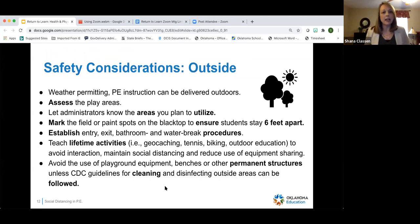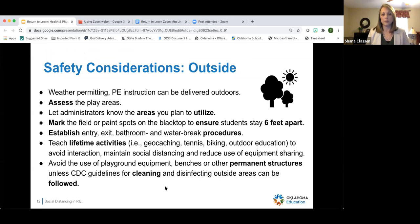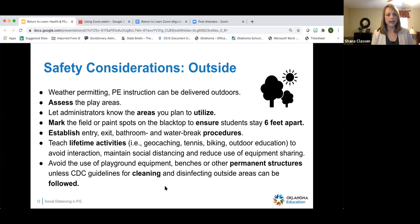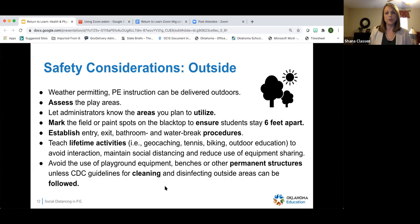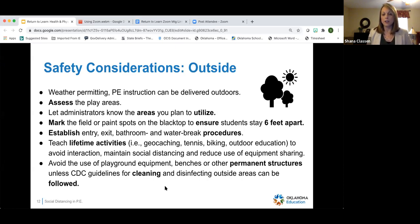Moving on to outside safety considerations — all the information we are getting strongly promotes physical education being delivered outdoors because of the environmental benefits and reduced COVID spread. Weather permitting, PE instruction can be delivered outside. Assess your play areas, see which are most beneficial, and communicate that plan to your administrators so they know where you are at all times. Mark the field or paint spots on the blacktop to help students maintain spacing outside.